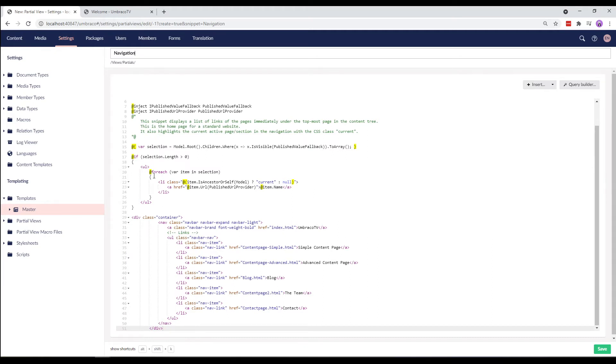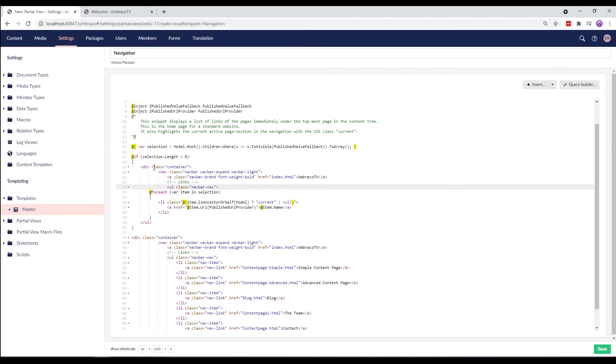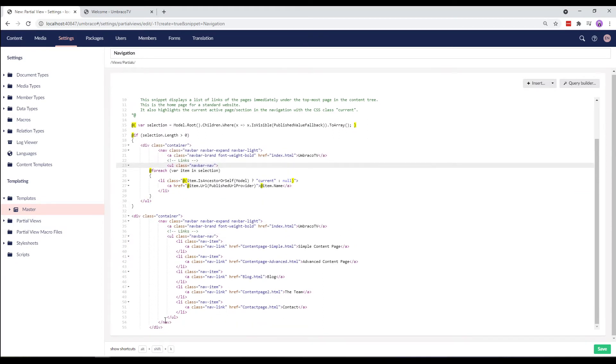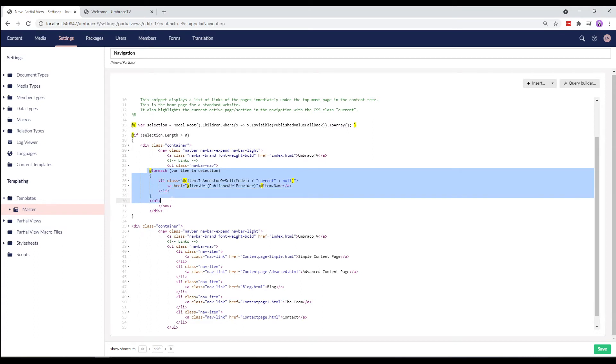We'll make some changes to the predefined HTML here. We'll take the div tag until the ul tag and replace it with the top ul tag. Similarly, we'll replace the bottom tags with the closing tags as well. Alright, I'll just move this in a little bit.